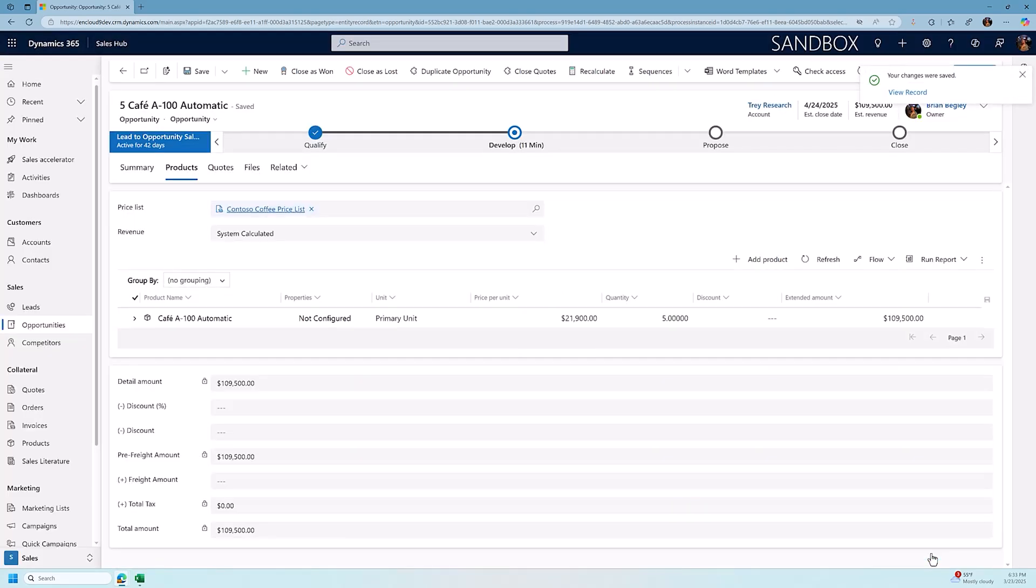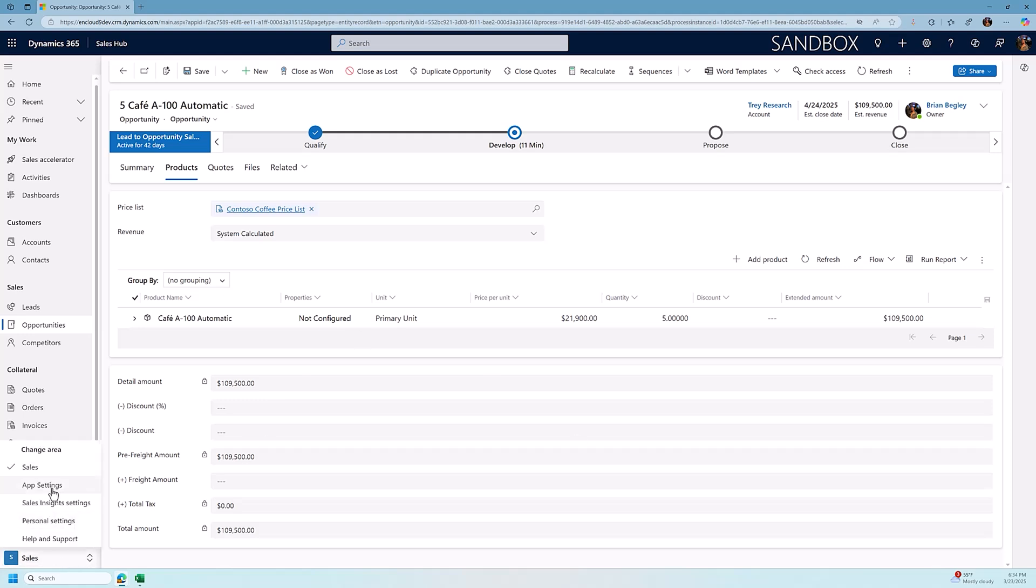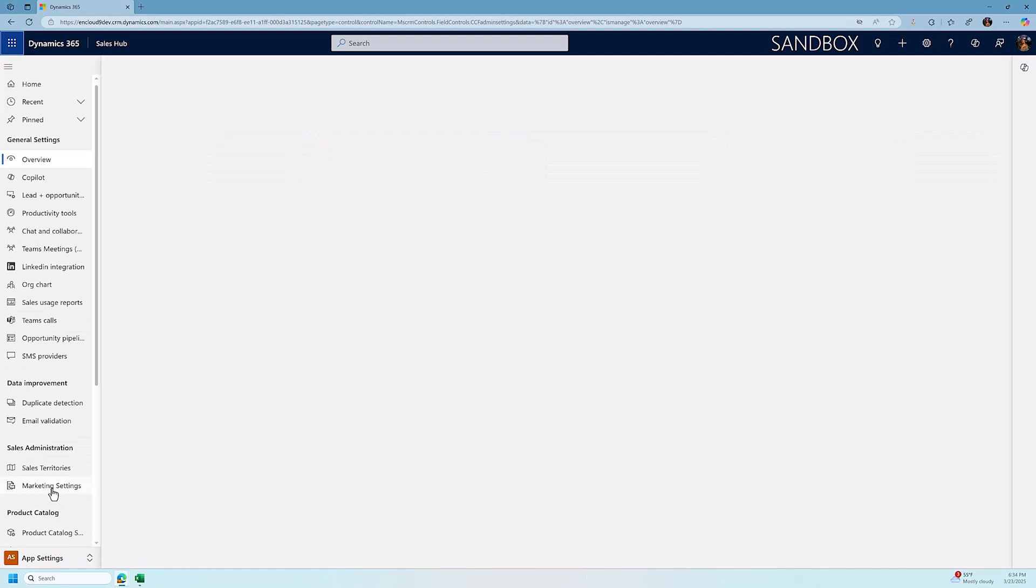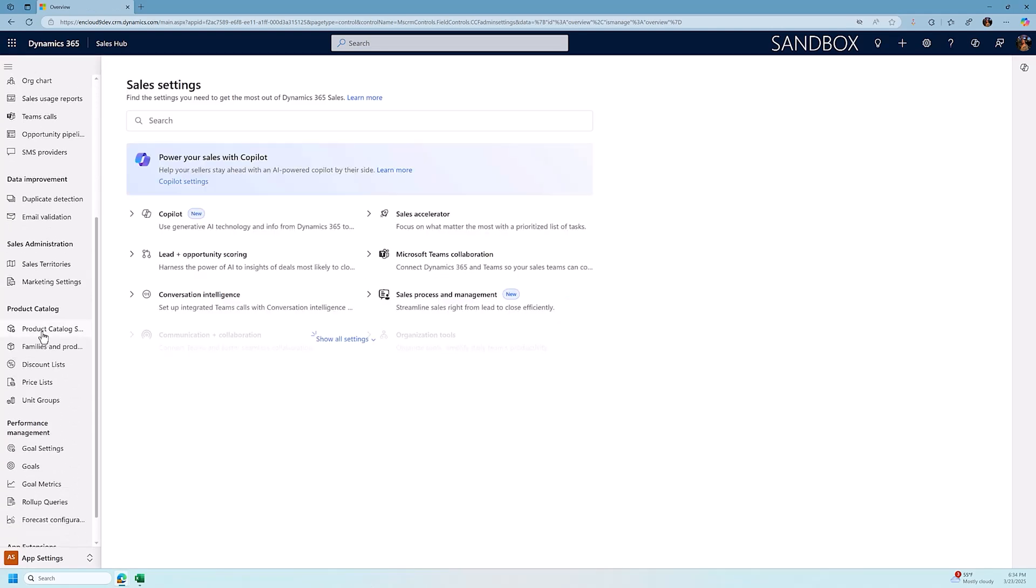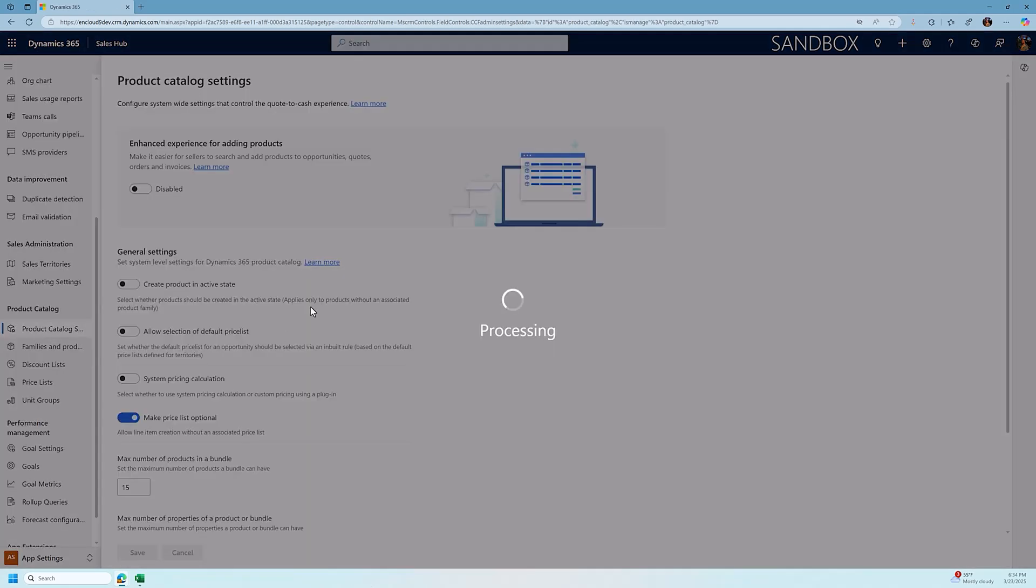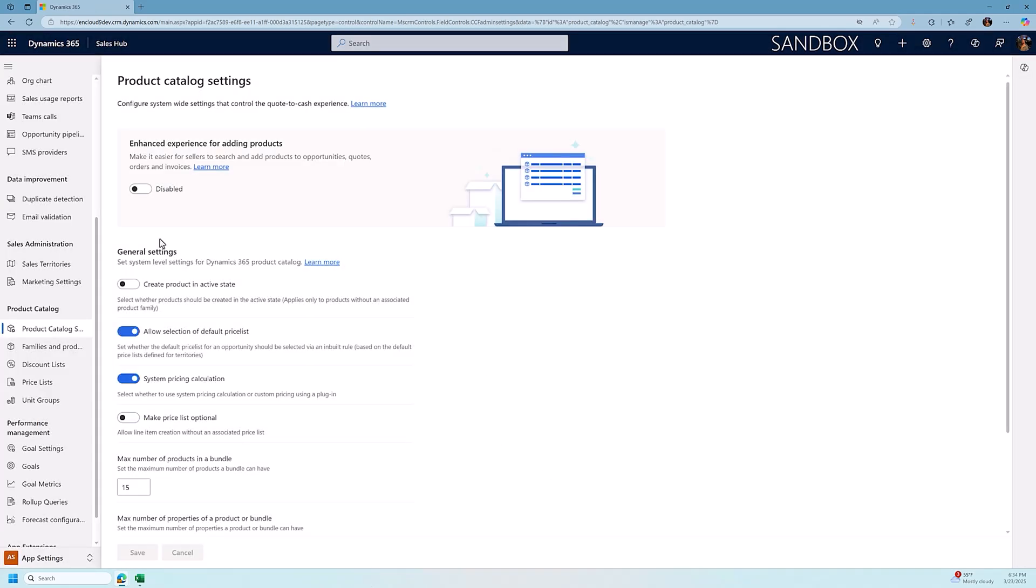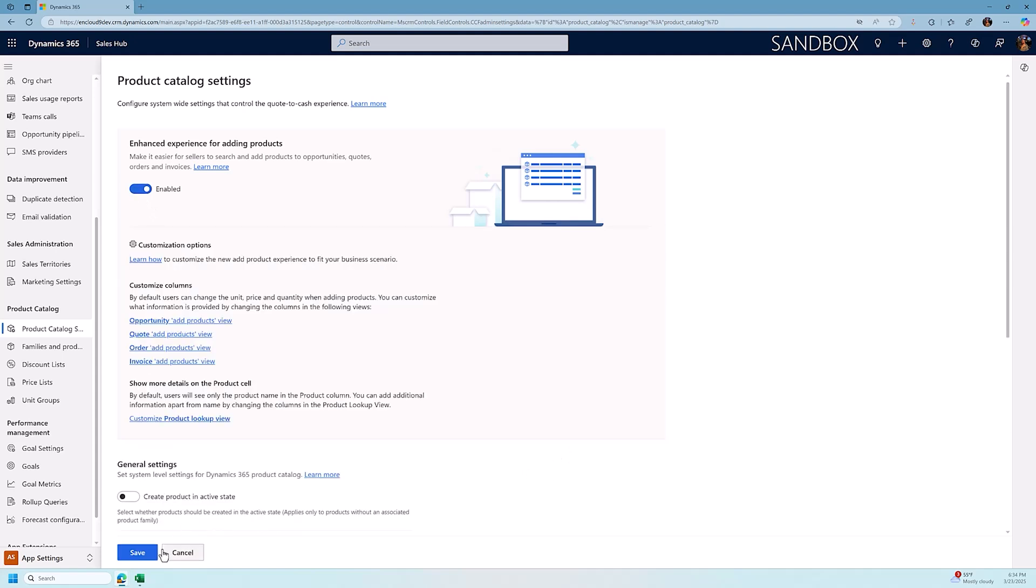Now, it's kind of a hard way to add products to an opportunity if you have many products to add. So I'm going to show you a trick that your system administrator can configure in order to make it easier to add multiple products to an opportunity all at once. The trick is to go to the sales app settings in the sales hub, scroll down to the product catalog settings, and then we want to turn on the enhanced experience for adding products. I'm going to show you how that works.